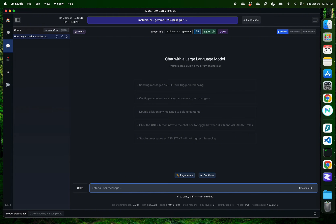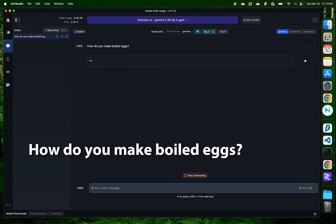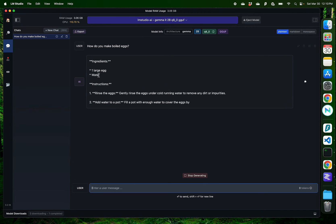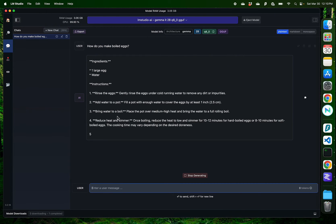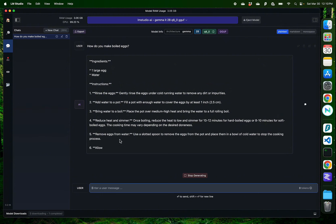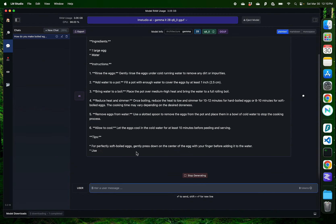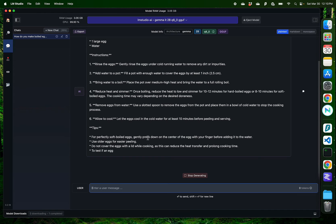Let me start with a simple question. How do you make boiled eggs? Okay, we have an ingredient which is one large egg and water. Rinse the egg, add water to pot, bring water to boil, reduce heat and simmer, remove eggs, allow to cool before peeling and serving. Looks good to me.